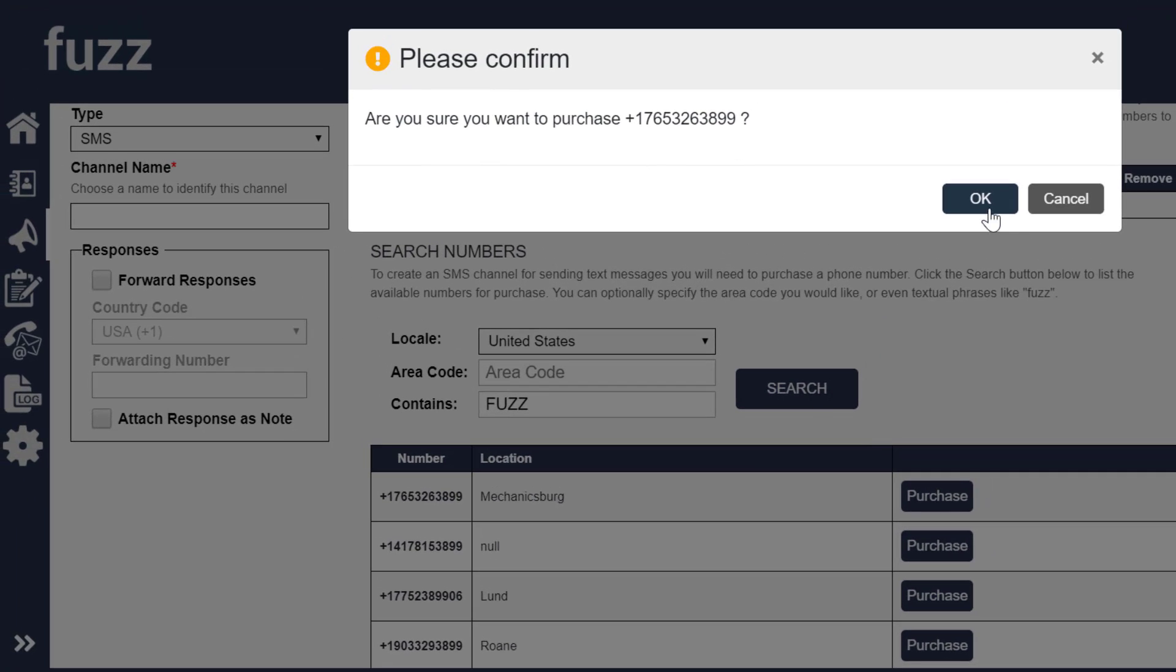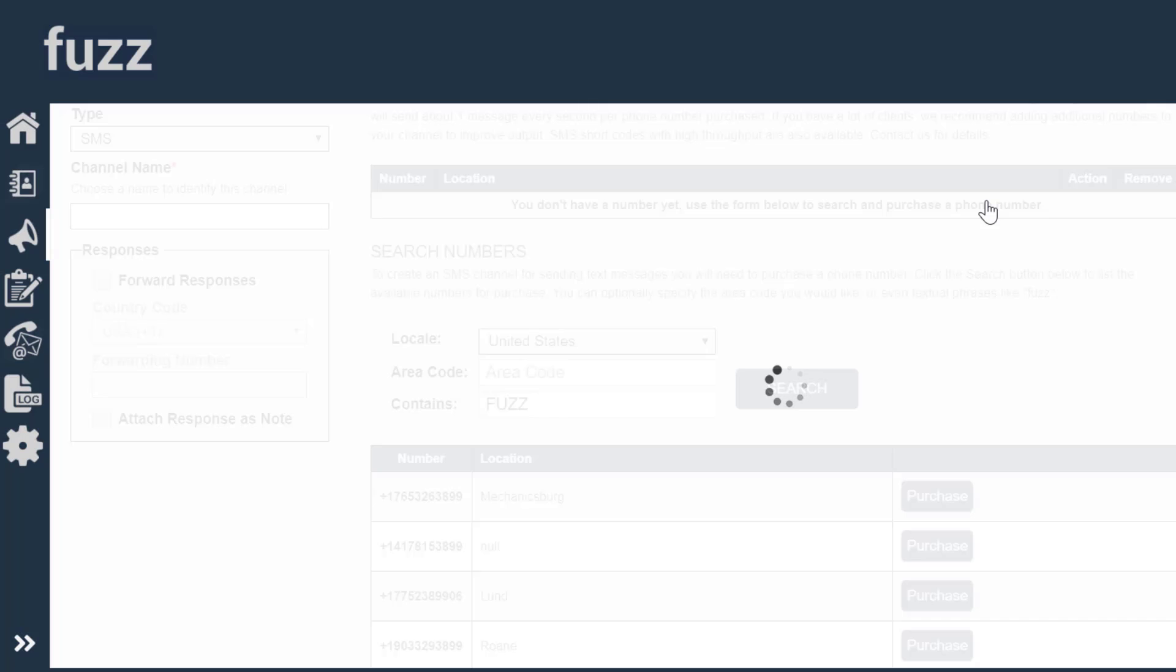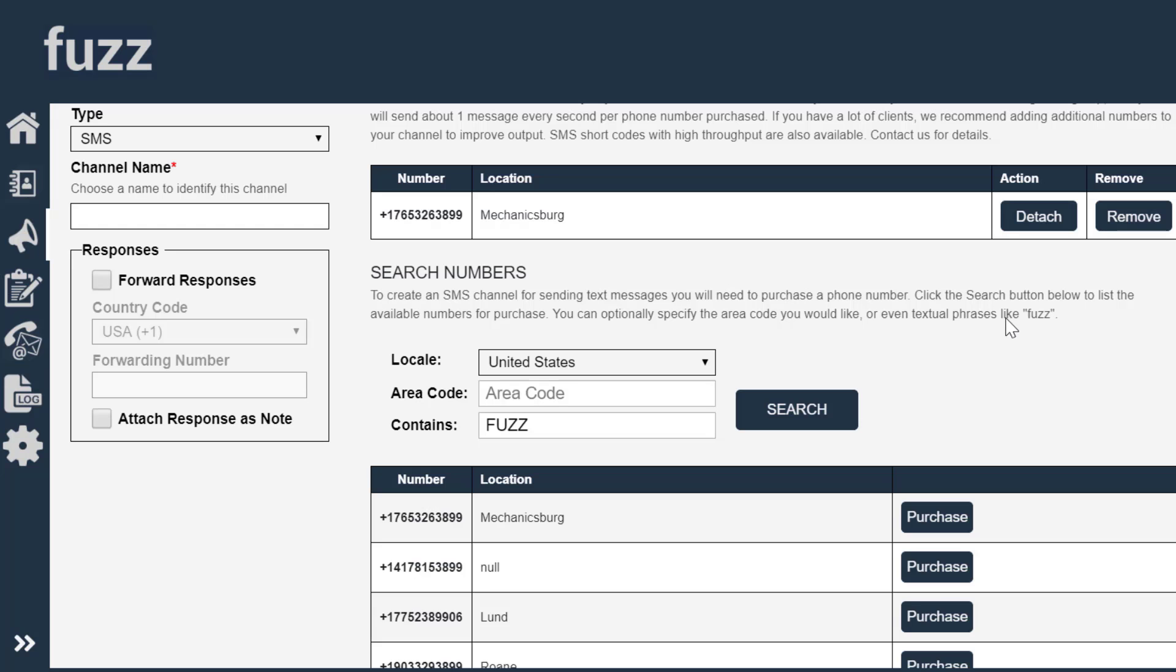As it says, do you want to purchase it? I'm going to say yes. And we have now bought this phone number.